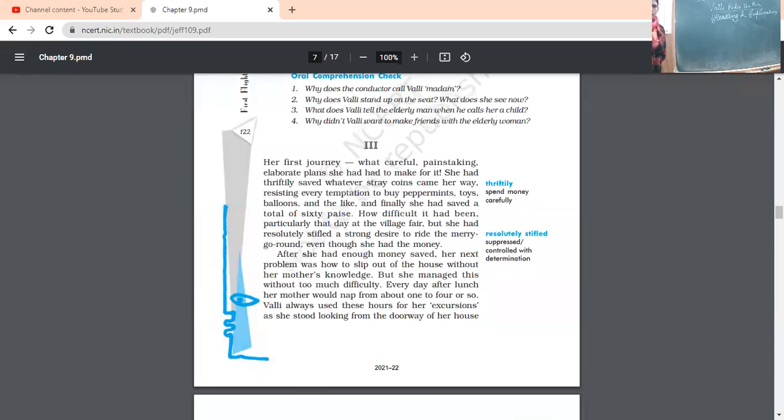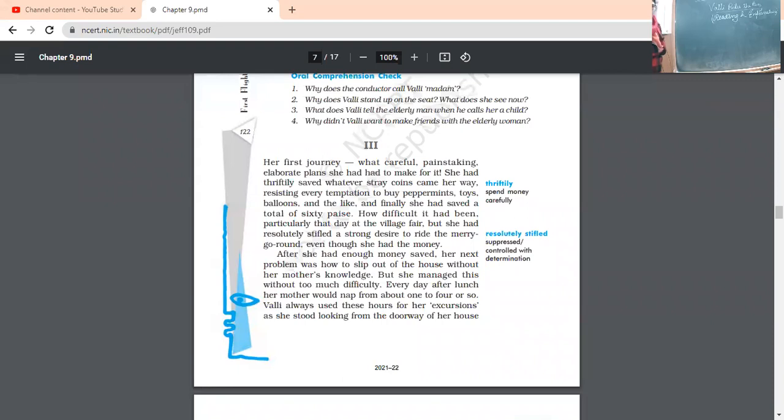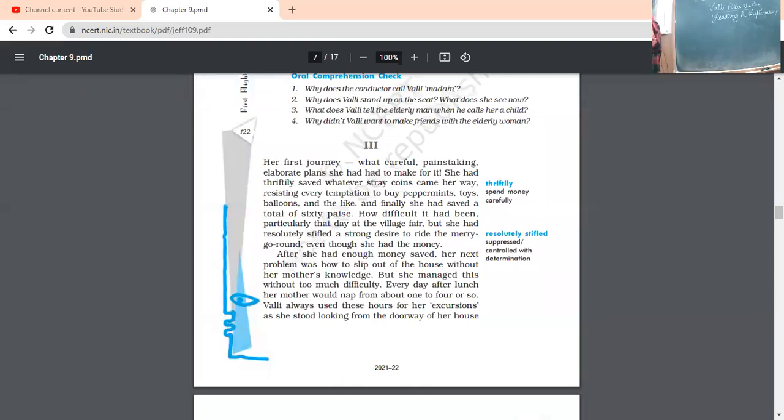Now, her first journey, what careful, painstaking, elaborate plan she had made. She had had to make for it. So now, what kind of journey she had for the first time? It was really planned one. No doubt it was planned one because she has gathered ample information from the neighbors as well as from the people in the street who are going to the town. She has collected that information. Painstaking, she has taken pains.